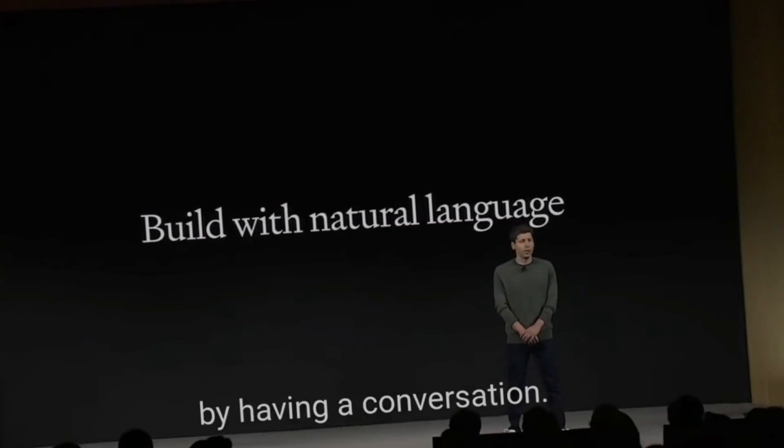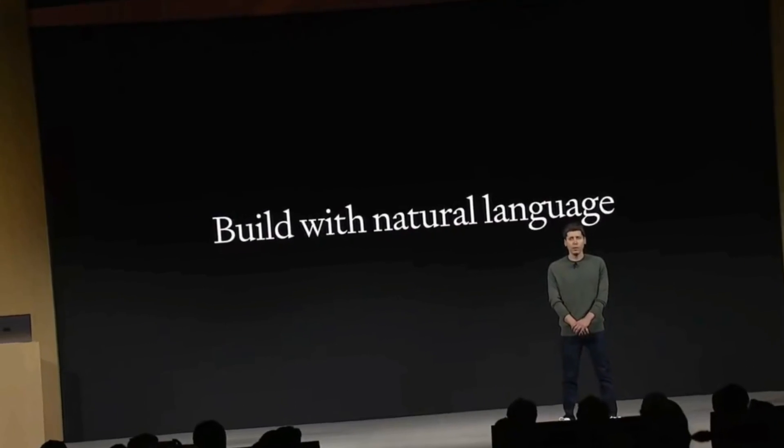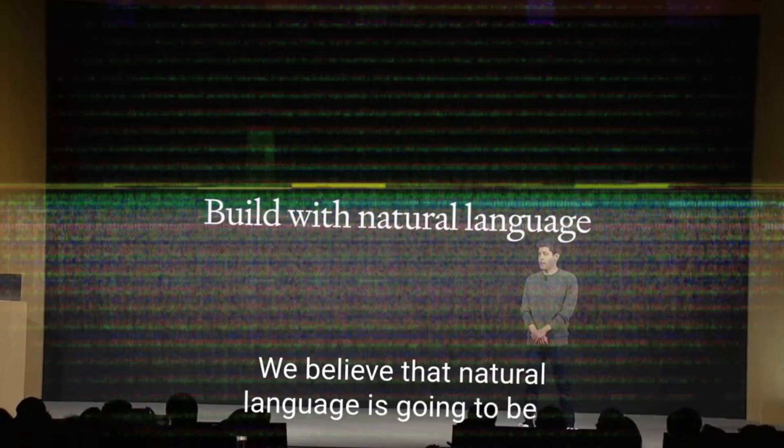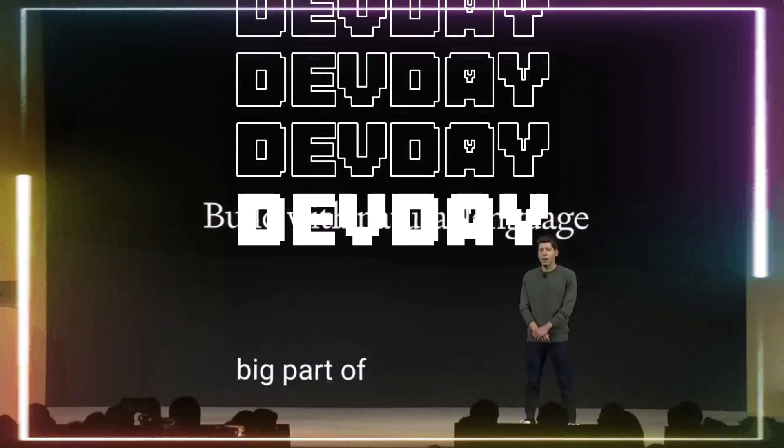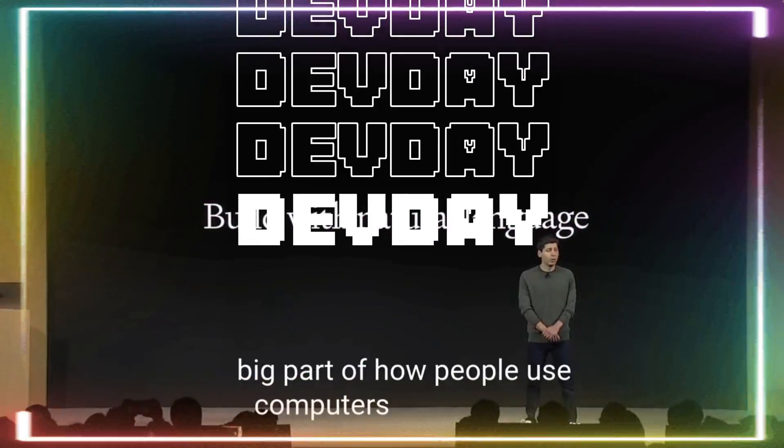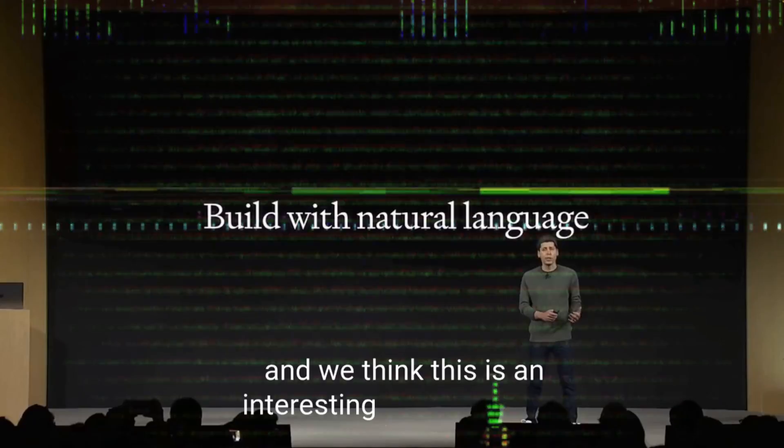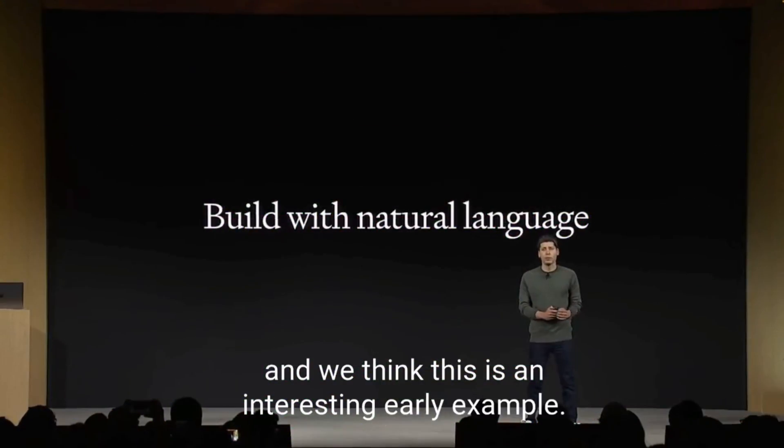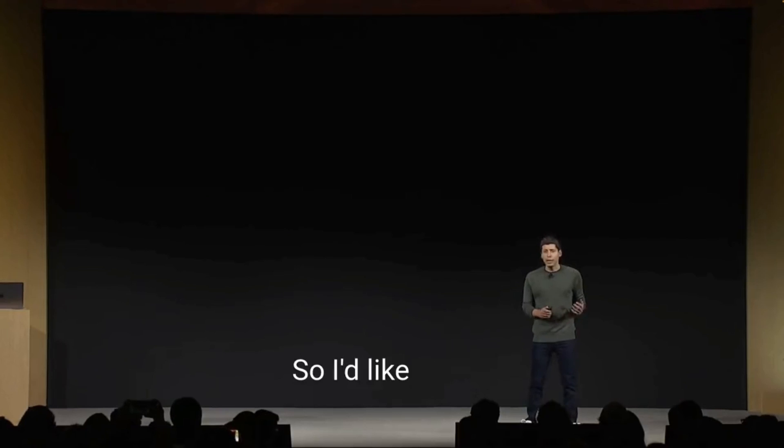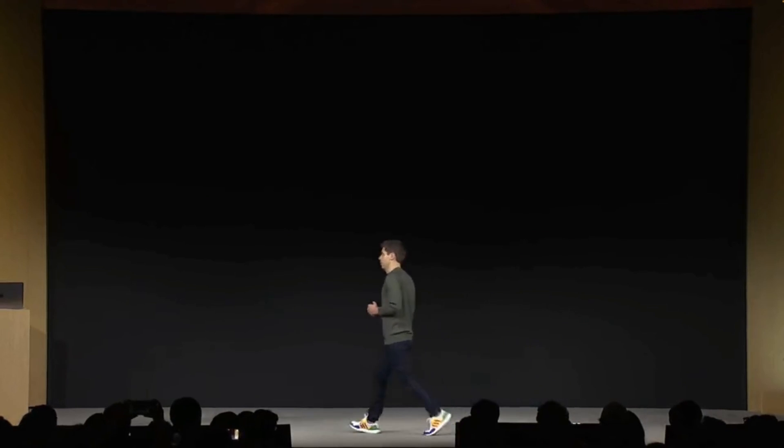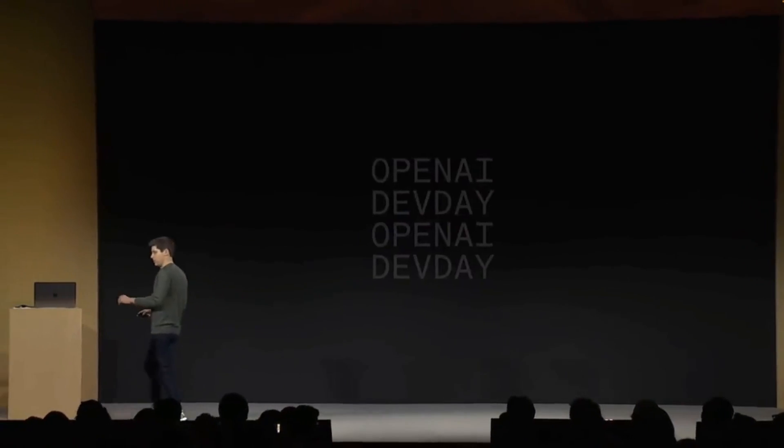On November 6th, OpenAI had its first developer conference called OpenAI Dev Day. During this conference, they launched this amazing new custom method.